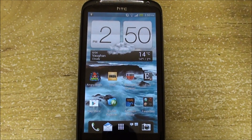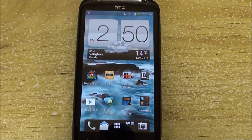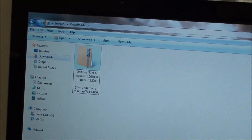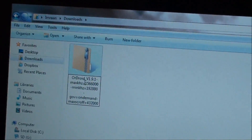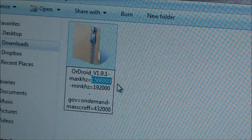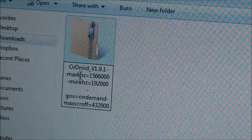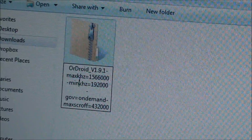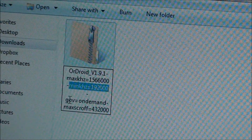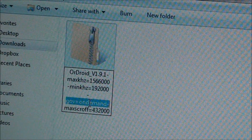For example, I have the ROM right here on my computer, and what you can do is set your own values here: maximum frequency, minimum frequency, the governor — on demand, power save, or performance.